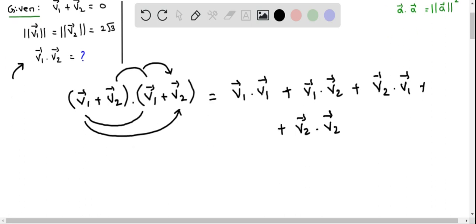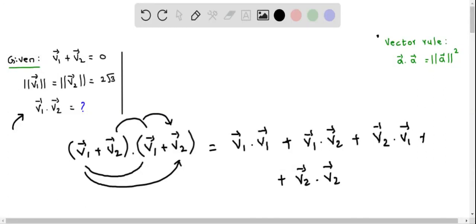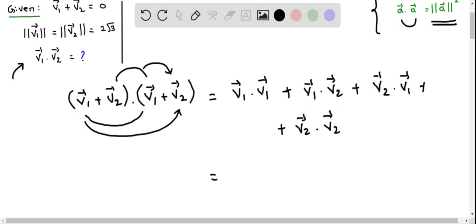Now let's simplify the right side expression. Here we have v1 vector dot v1 vector, and we can use the vector rule: if we have a vector a, and we do the dot product of a with itself, it is equivalent to the magnitude of a squared. So v1 dot v1 equals |v1|².